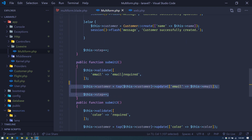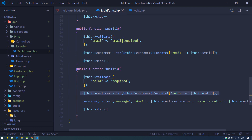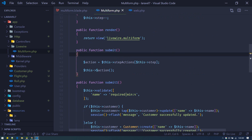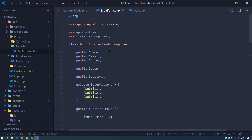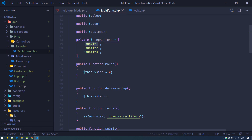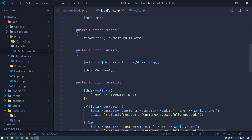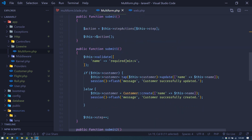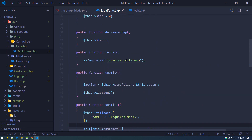The step actions are defined as an array. Step zero calls the method for saving the name field — it does validation (name is required, minimum four characters) and then creates or updates the customer. Step one does validation for the email field and updates it. Step two does validation for the color field, saves it, creates a flash message, and increments the step.